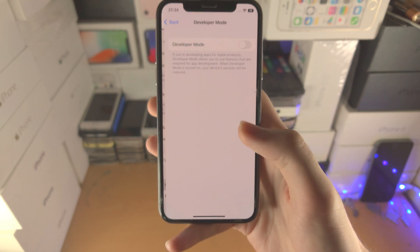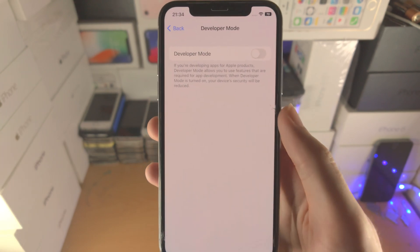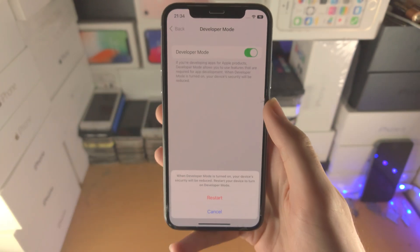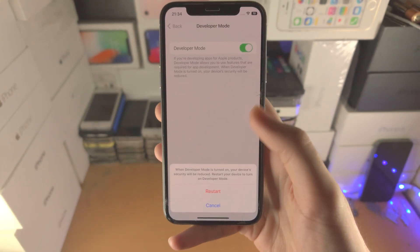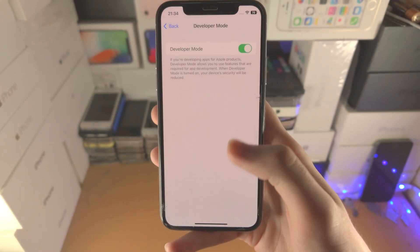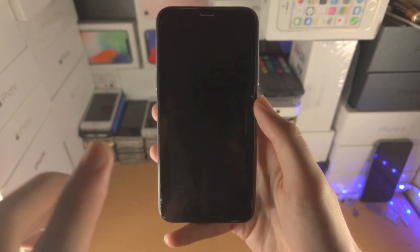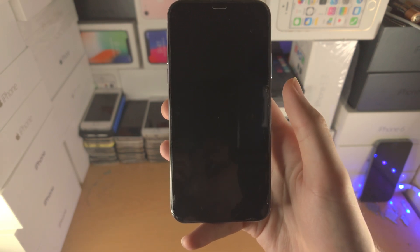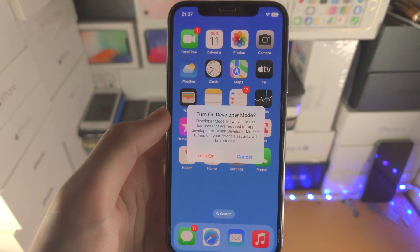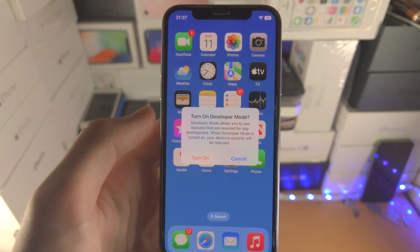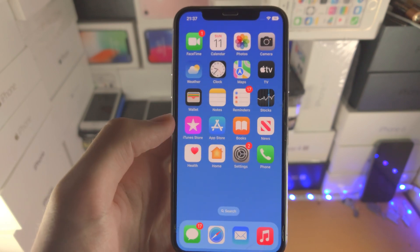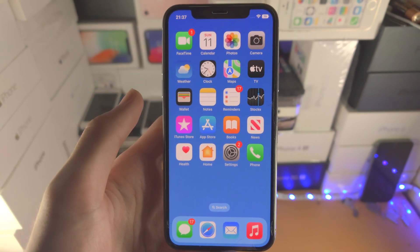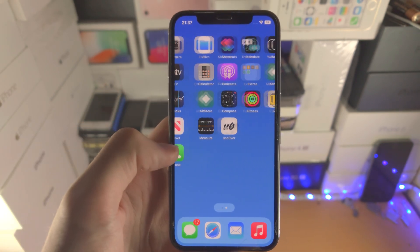Tap on Developer Mode. By default the toggle is off — just tap on the toggle to turn it on, then tap on Restart. After the restart, you will see a prompt saying 'Turn on Developer Mode' — just tap on Turn On, and now Developer Mode has been turned on.